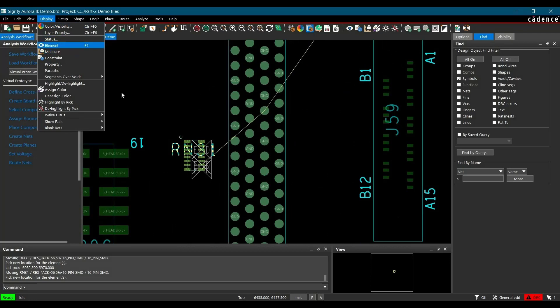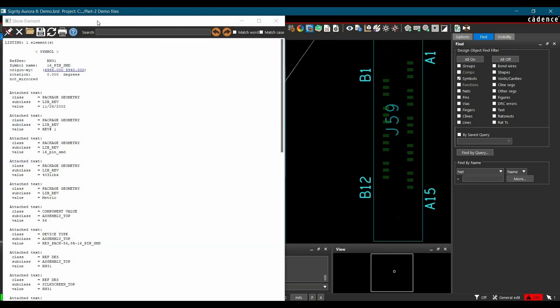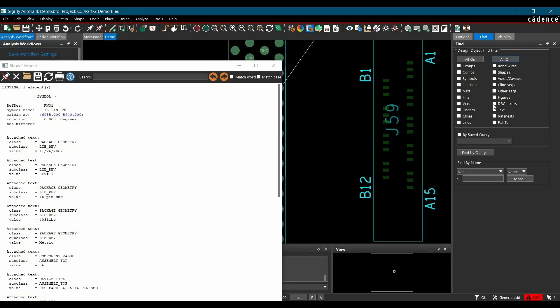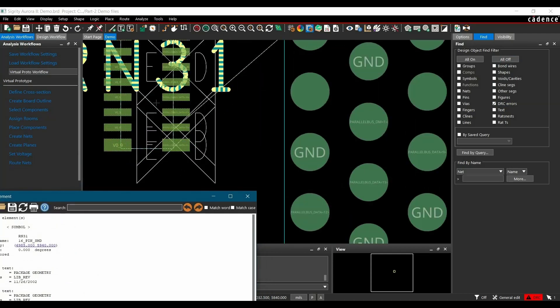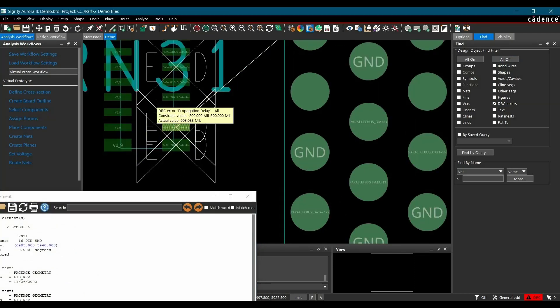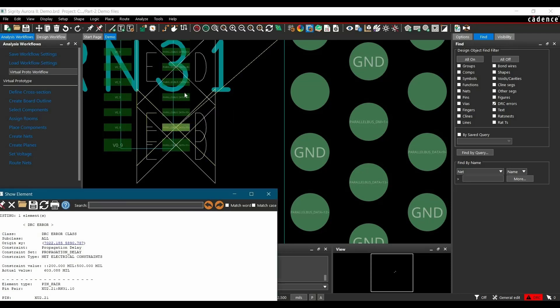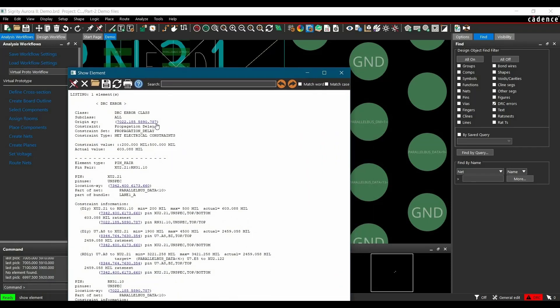Now I am going to open element again. To do that, go to display, click over element, turn off all except DRC. Now here you have to click on DRC error for D10 pin. And once you click there, you will get all the DRC information here. So this is another way to find out DRC error.